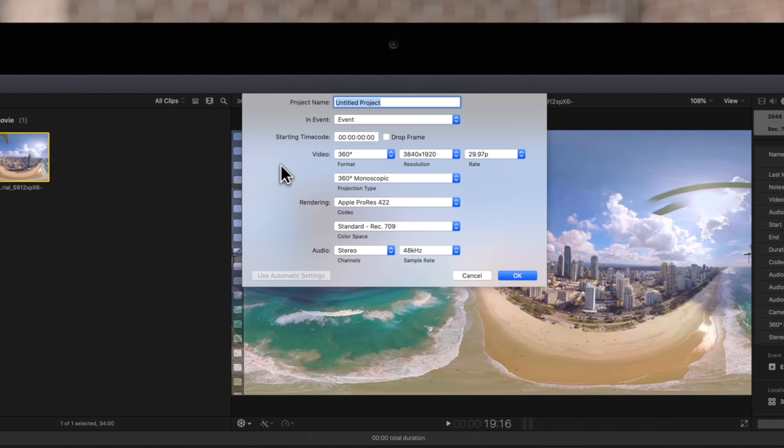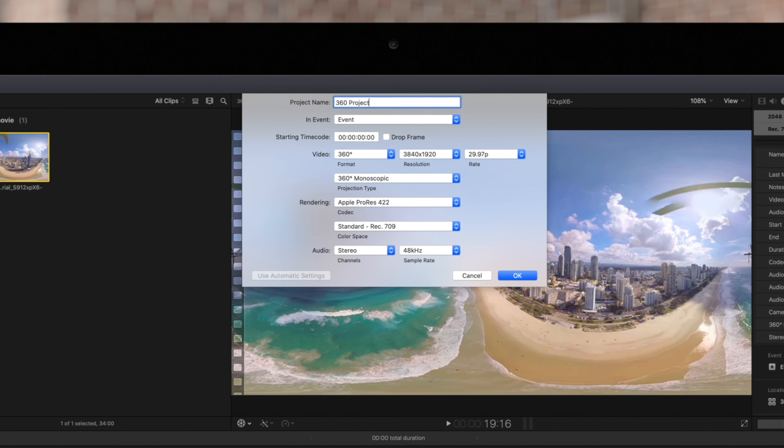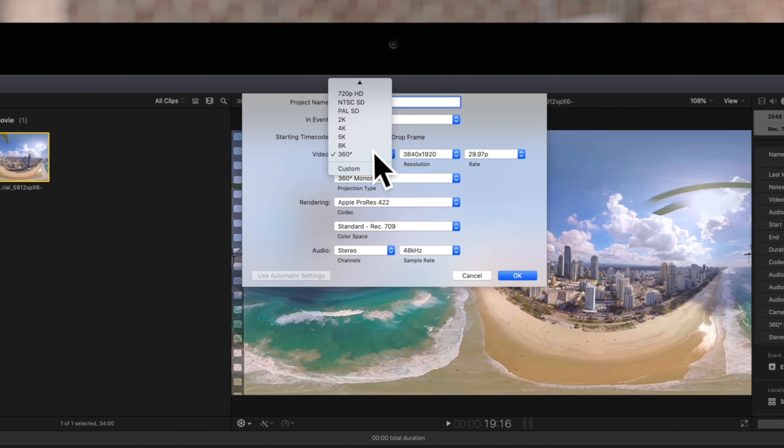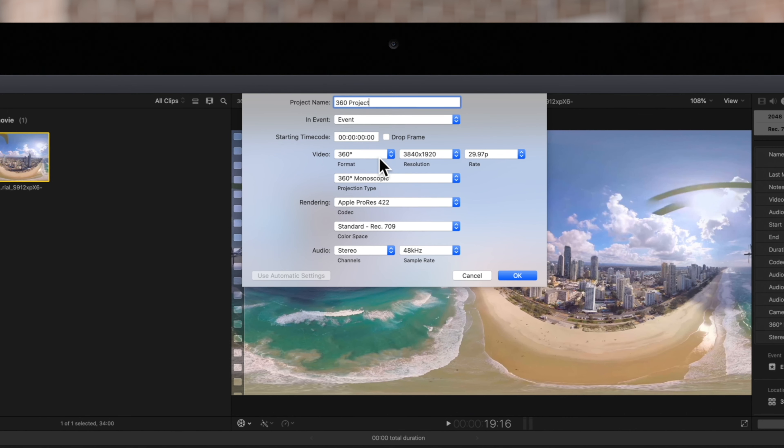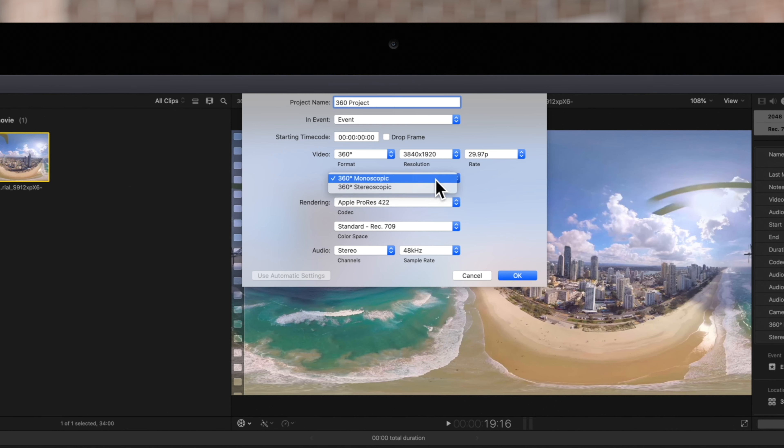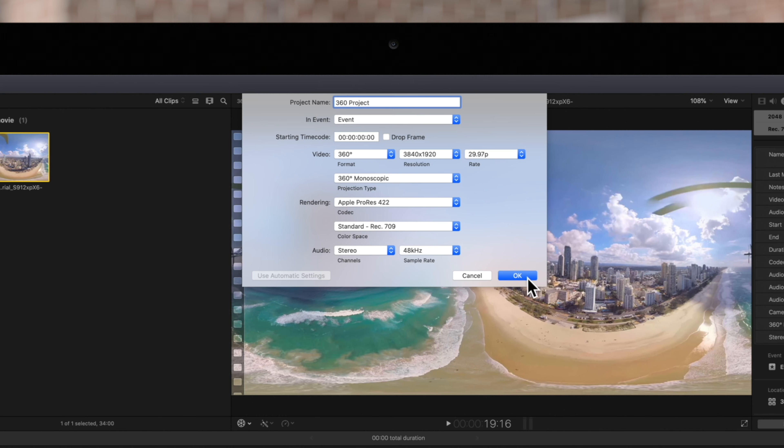Adjust any parameters you'd like to change in the Settings window. Again, make sure you have video set to 360 and the proper Projection Type selected. Then, simply click OK.